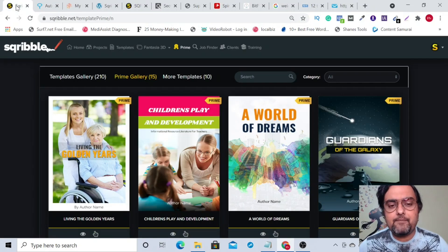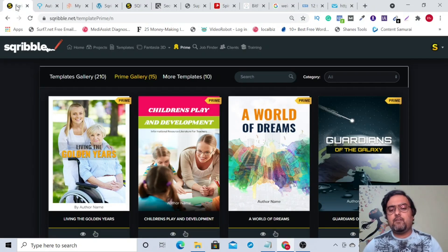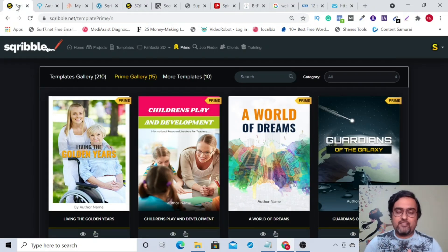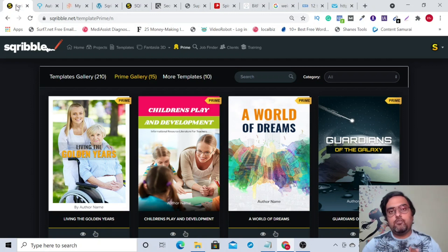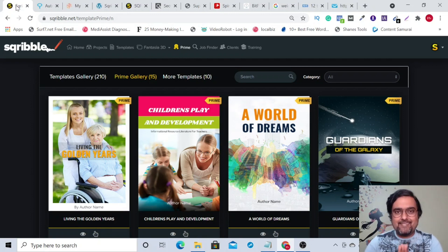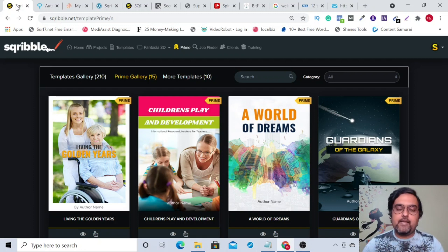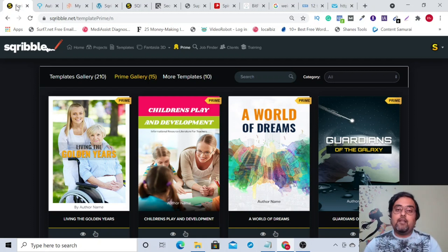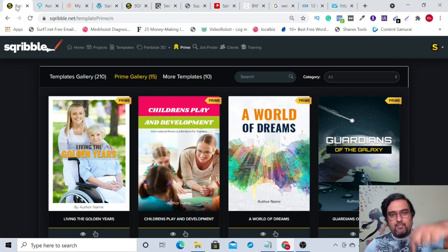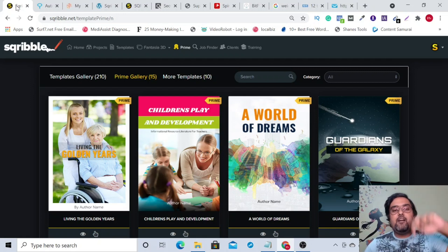That brings me to the end of this Scribble walkthrough and I really hope you've liked it. If you want to pick up Scribble, then why not through me? I'm offering you the best discount in the business — nobody else can give you that discount — and I've also given you a ton of bonuses. To check out my bonuses, go down to the description of this video and click the link to my bonus page.